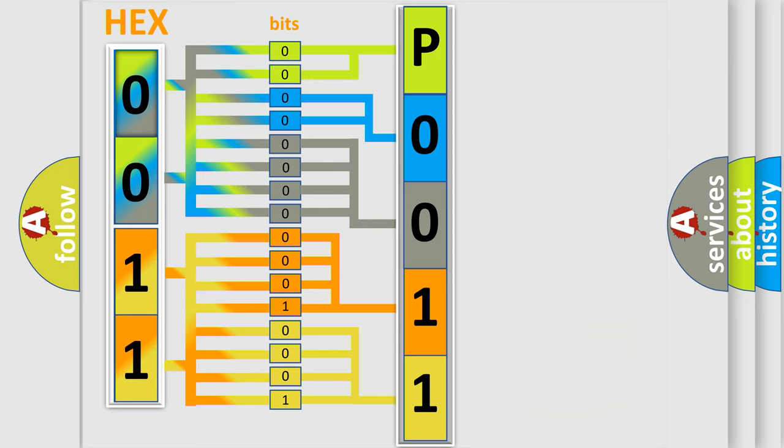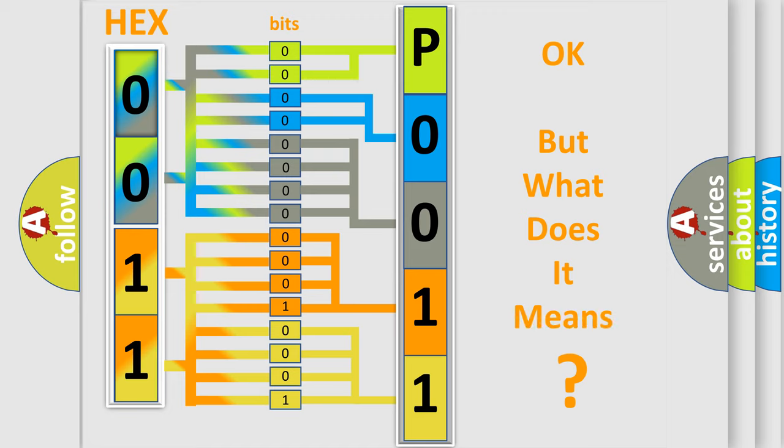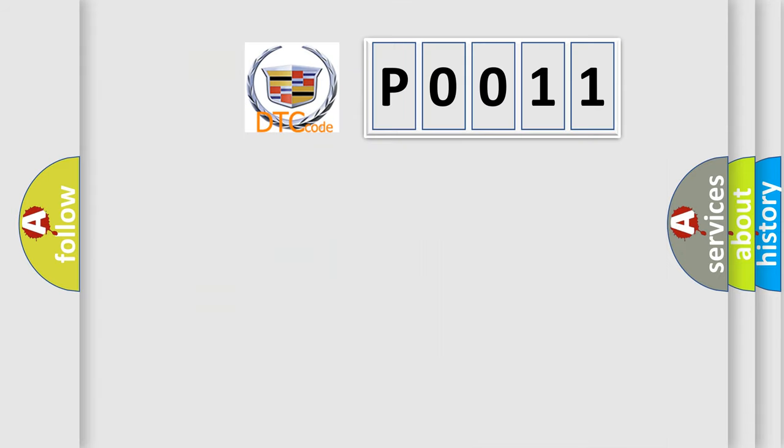We now know in what way the diagnostic tool translates the received information into a more comprehensible format. The number itself does not make sense to us if we cannot assign information about what it actually expresses.